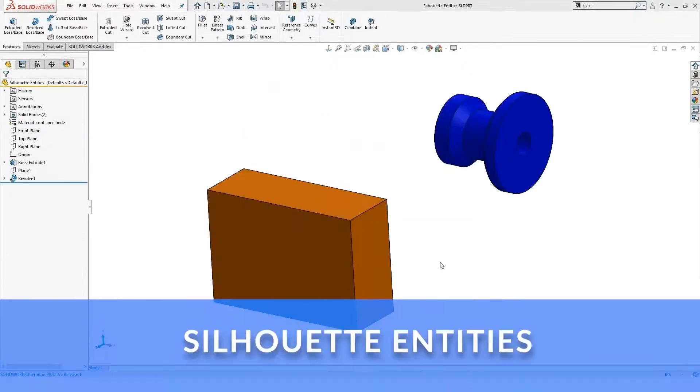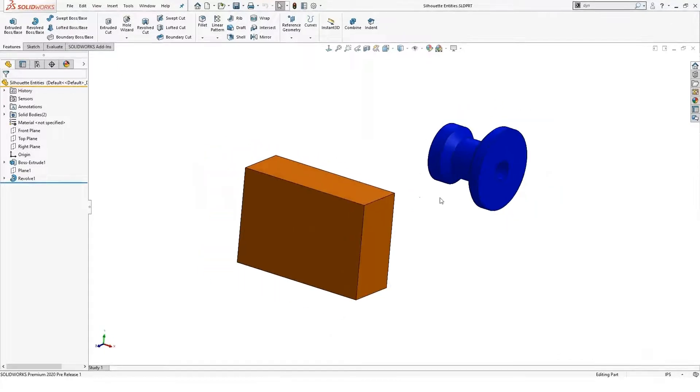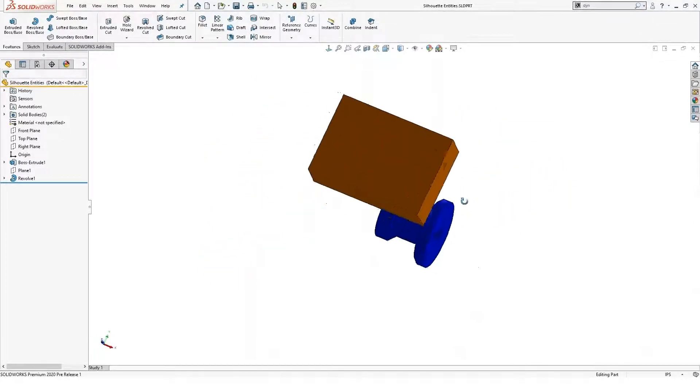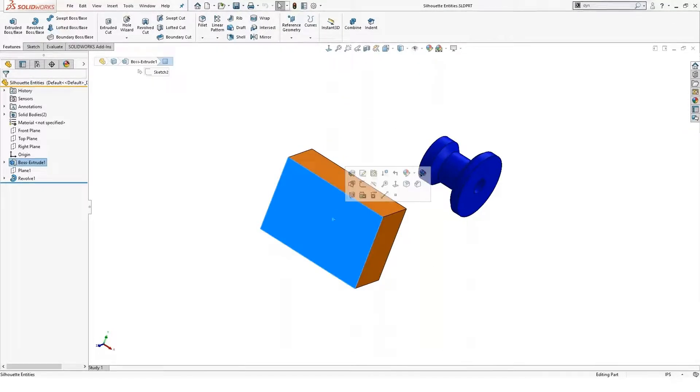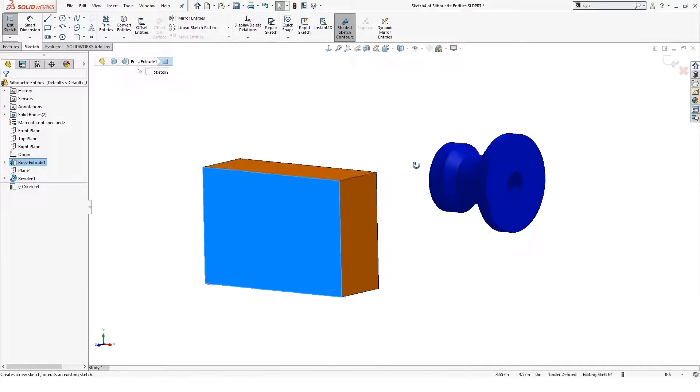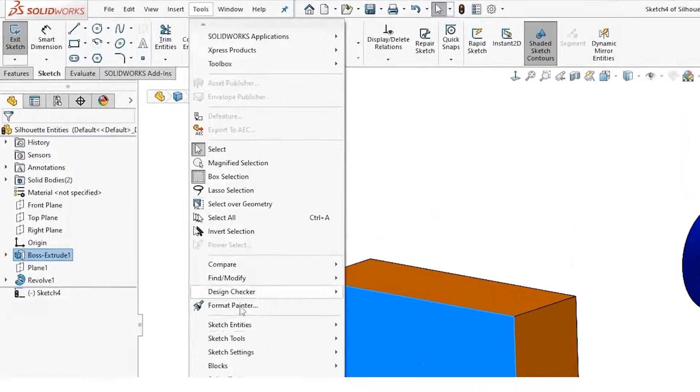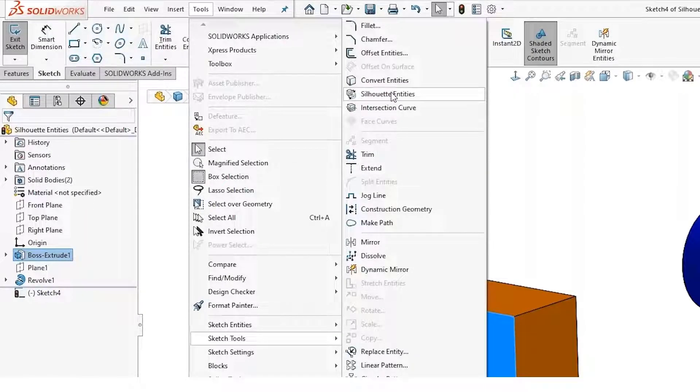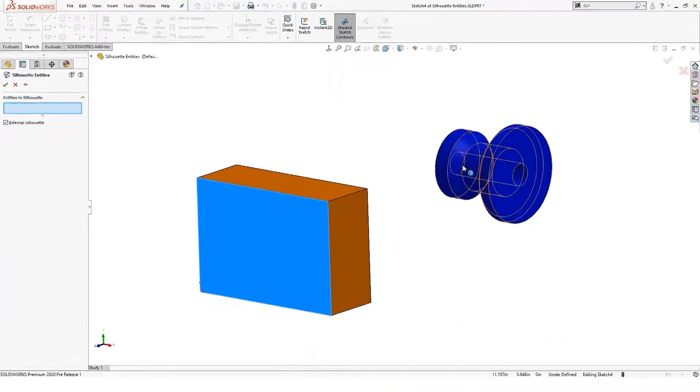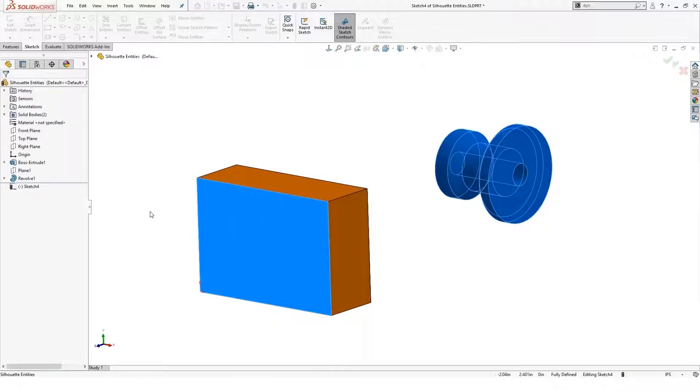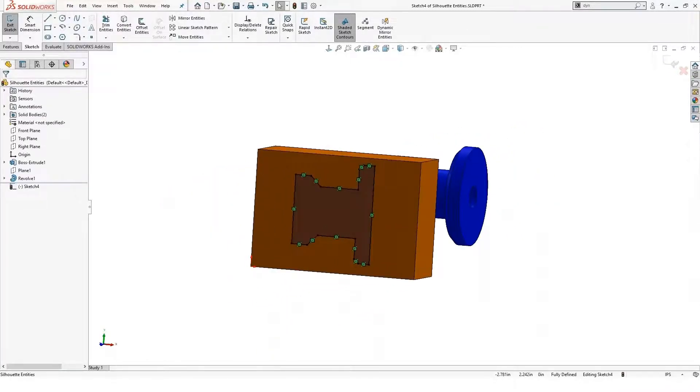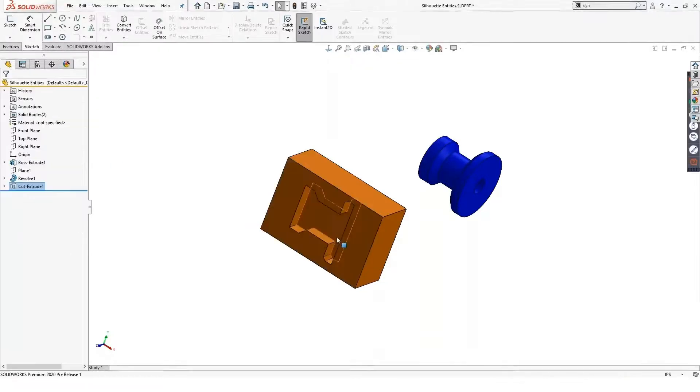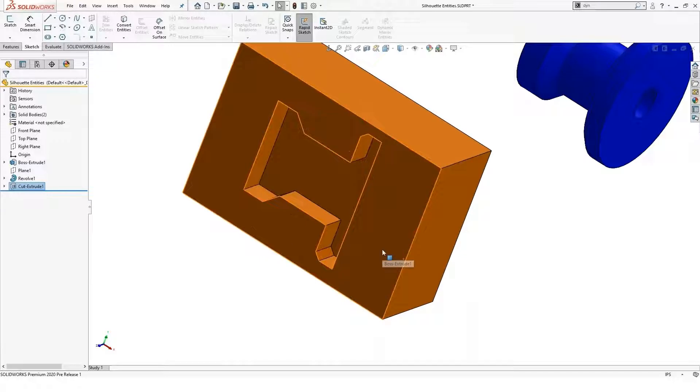The next feature I want to talk about is called Silhouette Entities. This is actually pretty interesting—it works very similar to Convert Entities. You can see here I have this multi-body part, and I'm going to create a sketch on this face. If we go into our Tools menu under Sketching Tools, there's a new feature called Silhouette Entities. This allows me to select on a body and it will create a silhouette sketch on this face just like you see here. I could go ahead and reuse that to maybe create a pocket or something that matches the geometry of that part, which I think is pretty cool.